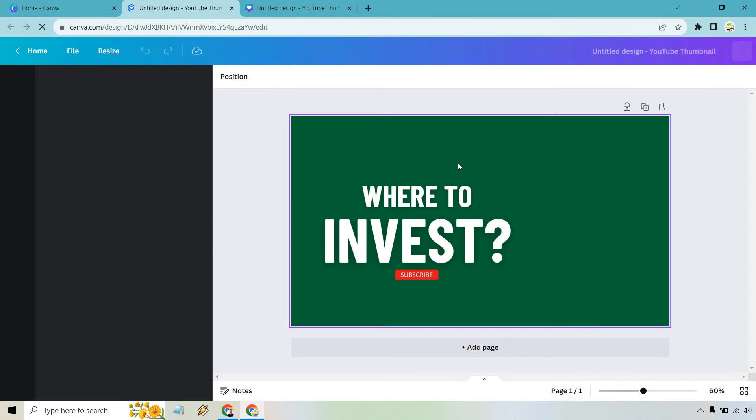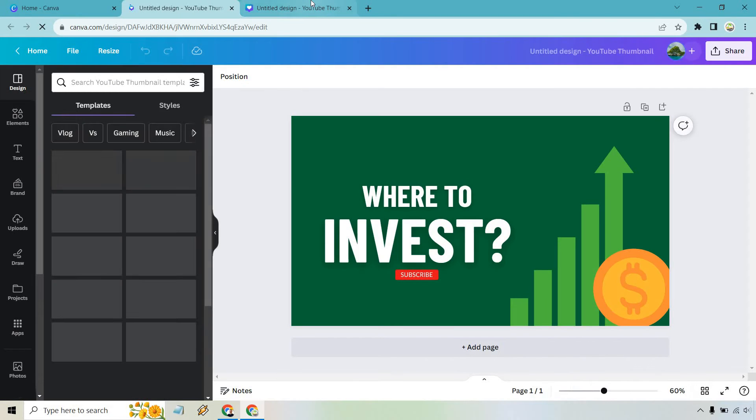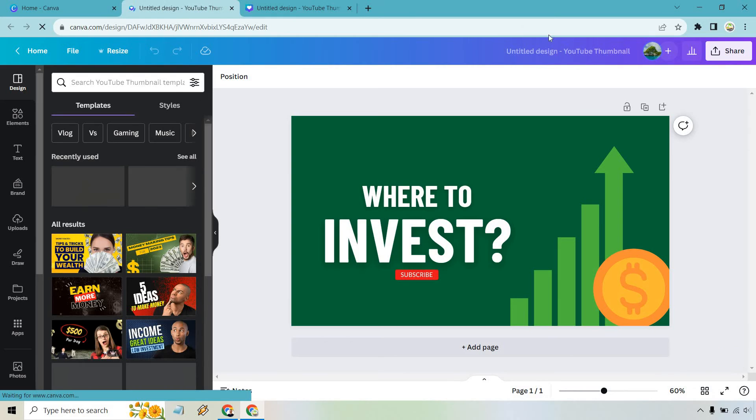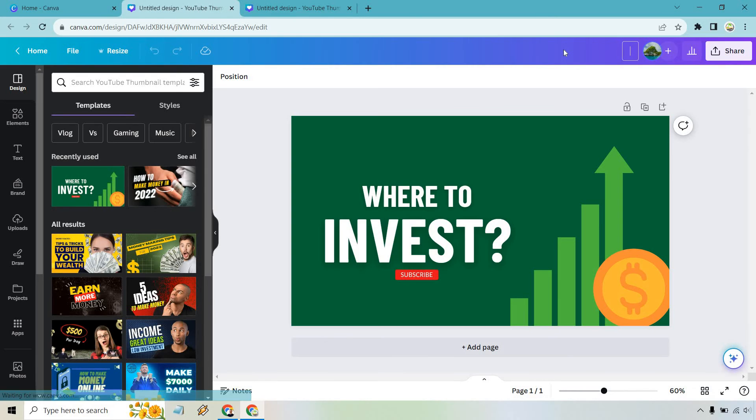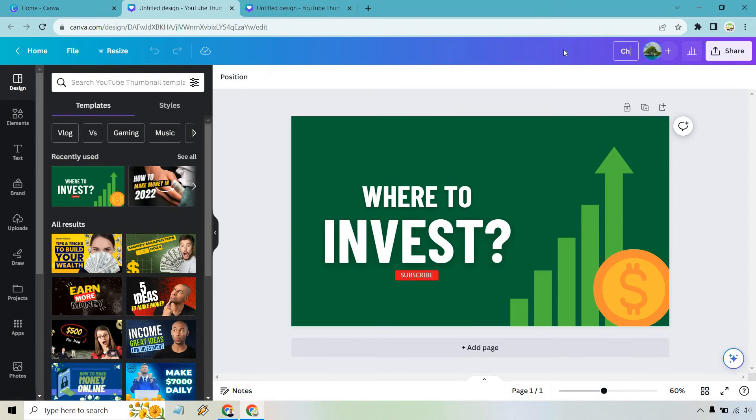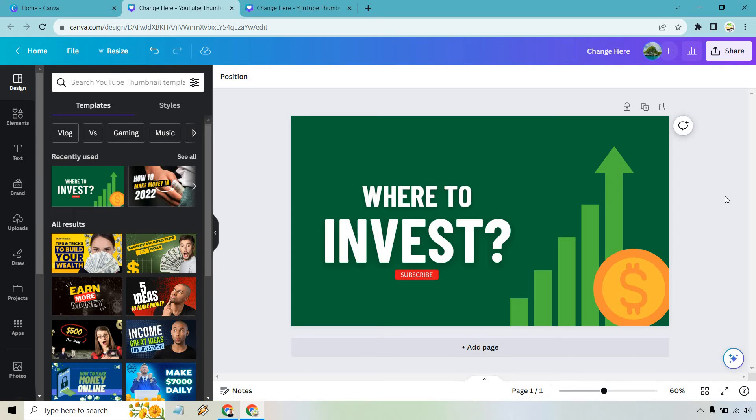So if I open this up, it's going to show the same exact thing that we had right there. Of course, if you want to change the name of it, you can type it here. And that's pretty much how the autosave works.